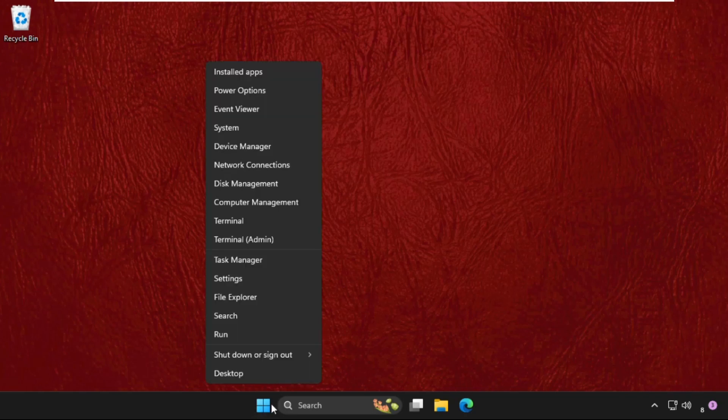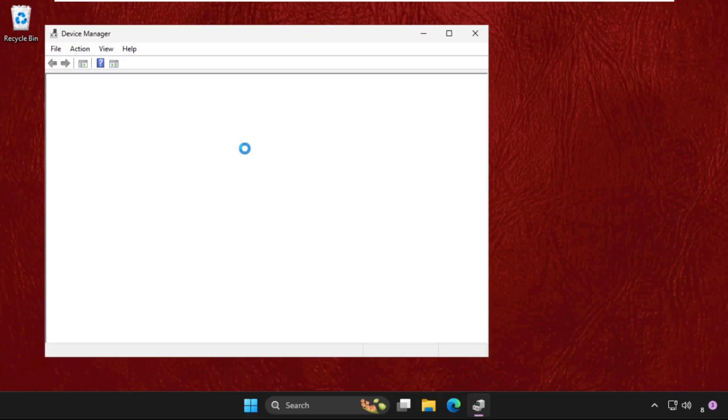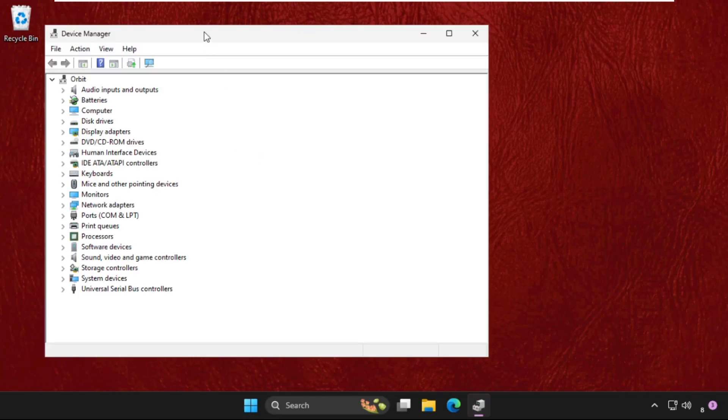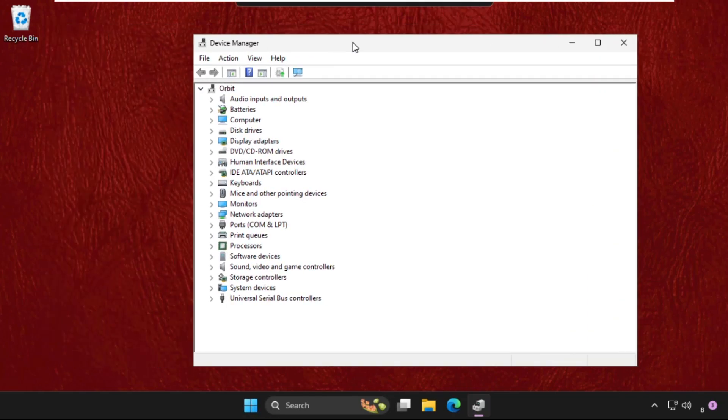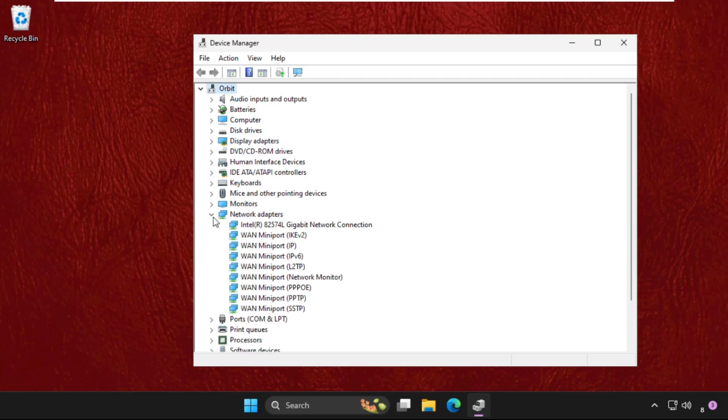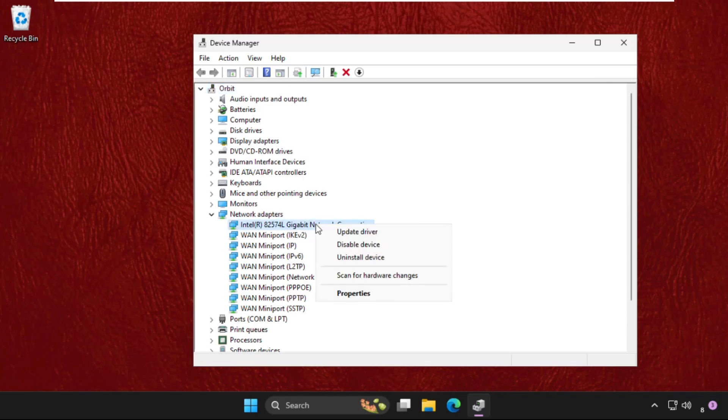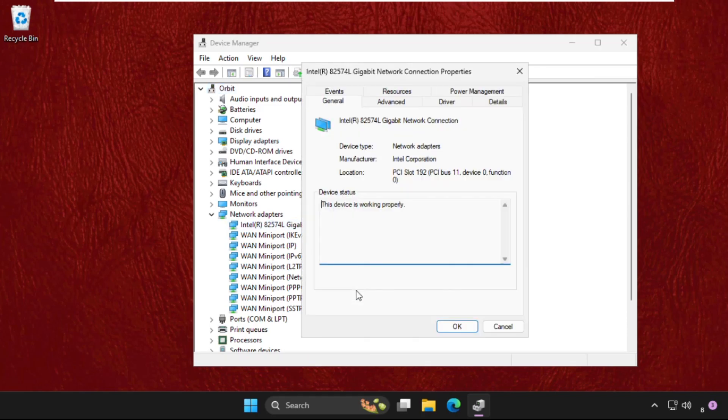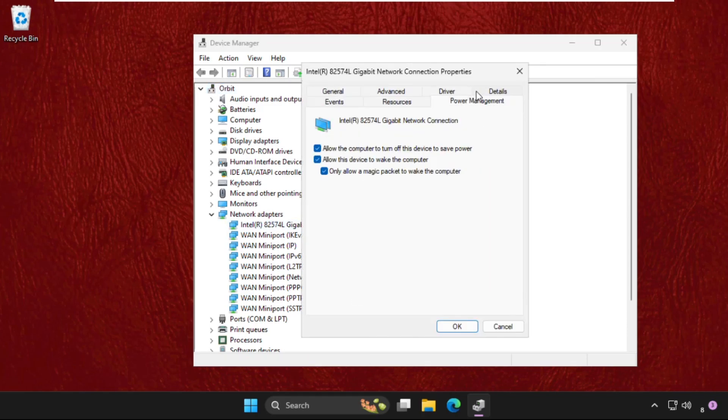Right-click on the start icon and click on Device Manager. Once we are here, we need to expand Network Adapters, then right-click on your particular connection, go to its Properties, and go to Power Management.